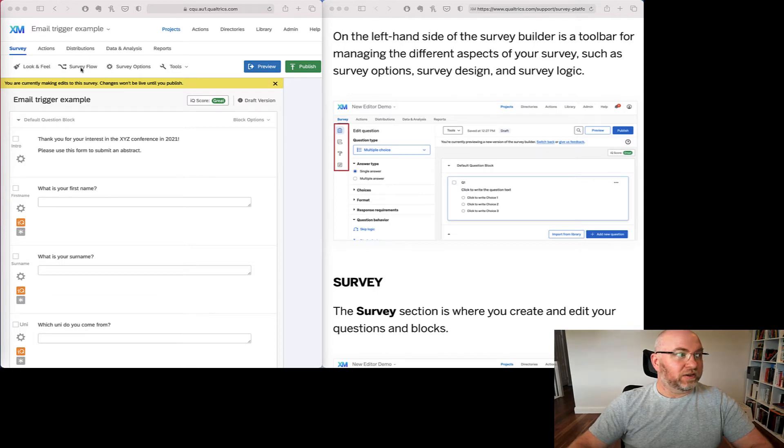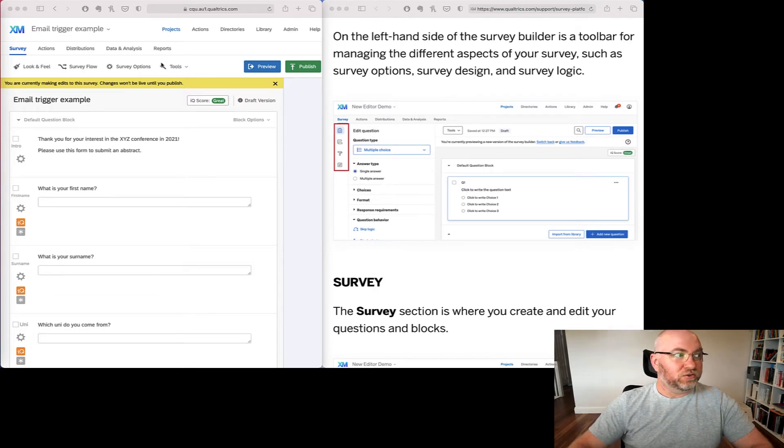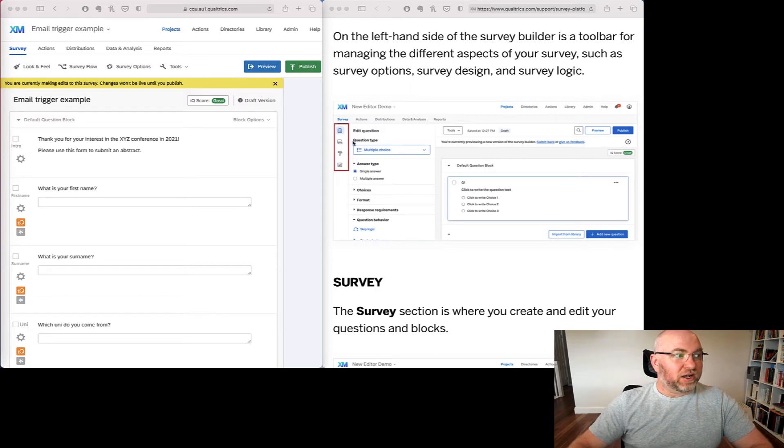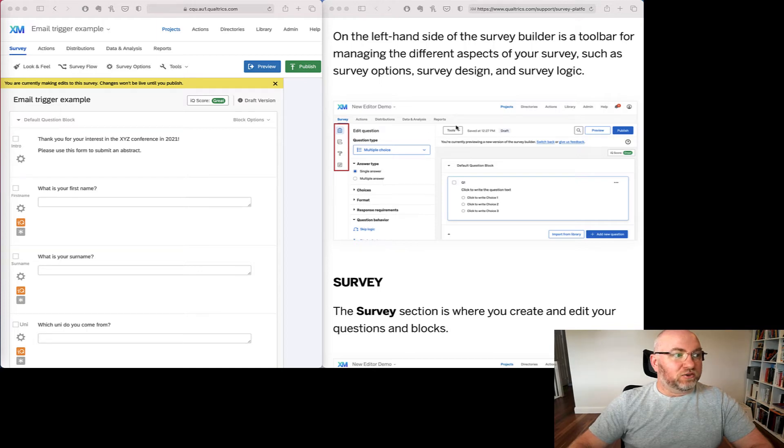So look and feel, survey flow, survey options and tools. If we look over on the right hand side, they've basically moved into this area on the left. And tools is still here in its own little drop down menu.